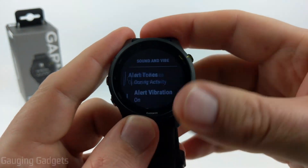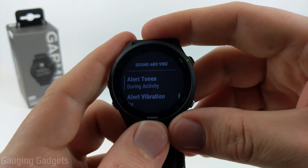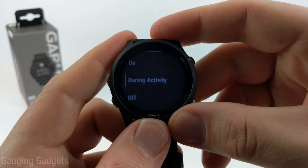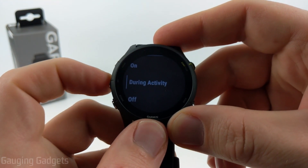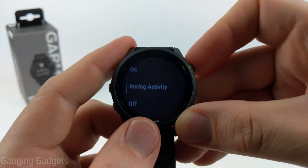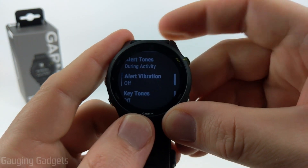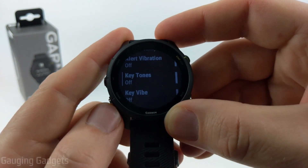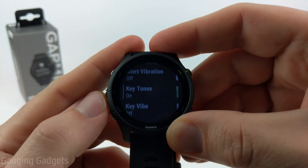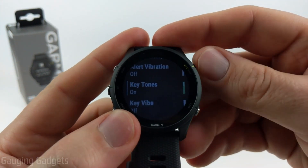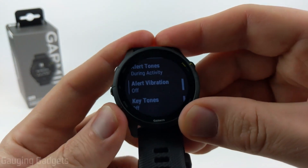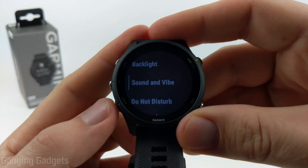After that, we have Sound and Vibe, where we can determine if your watch makes sounds or vibrates. First, Alert Tones — if you get a notification or an alert goes off, you can configure if it makes a noise, and this can be configured to just happen during activities, which is pretty useful. We can also have it so an alert or notification will vibrate the watch. Finally, we have Key Tones — if I hit a button on the watch, it will make a noise. You can also have it vibrate anytime you hit a button, though that could be pretty annoying.